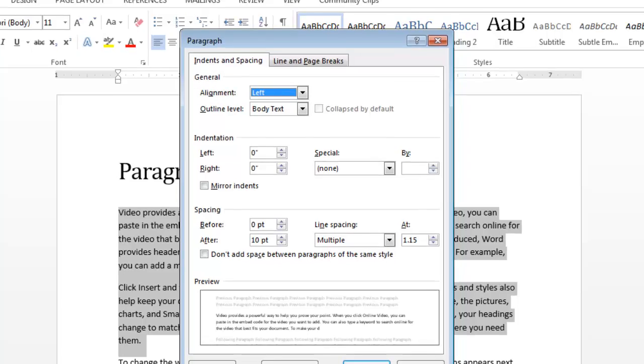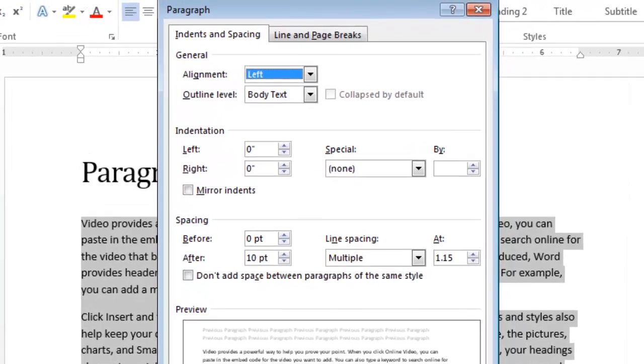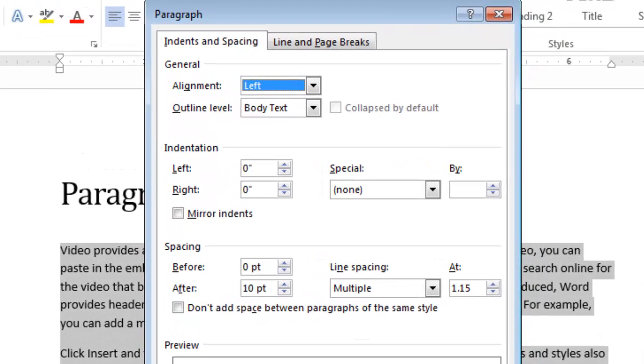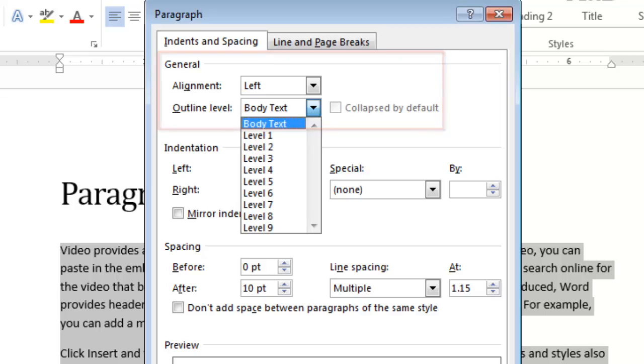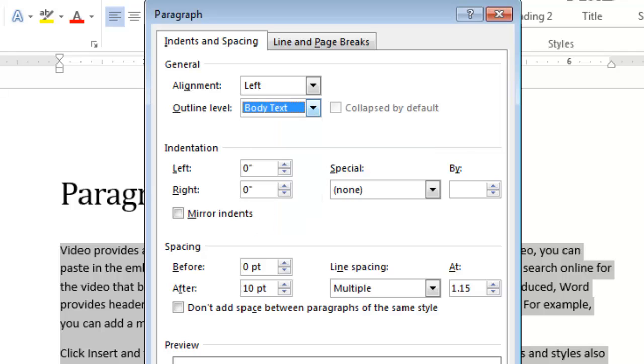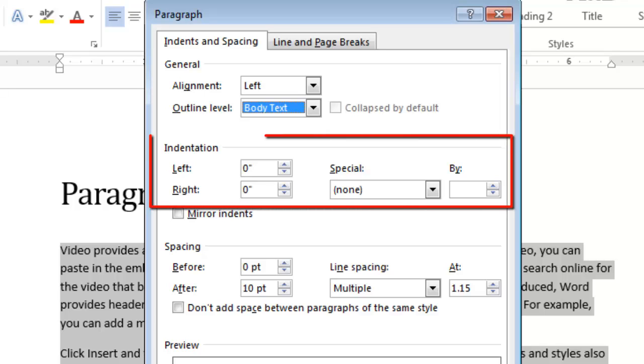here's my indents and spacing. General alignment right now to the left. The outline level is set to the body text, but you'll see that I have many, many choices. And I can choose the indentation here. We talked about this in the indenting or tab video.